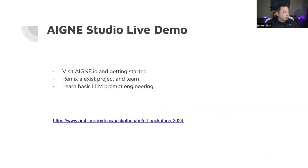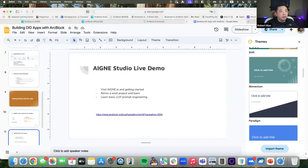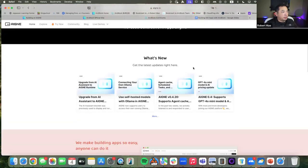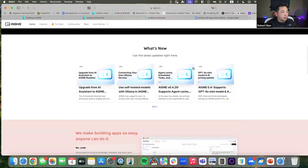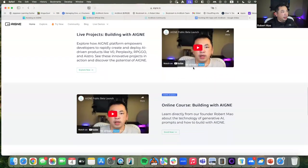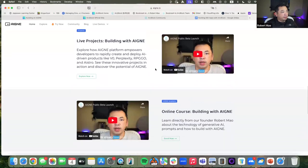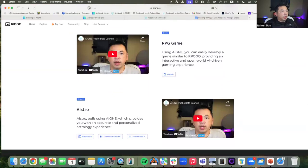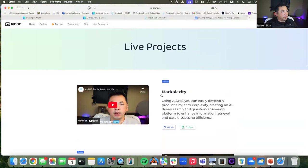Let me show you something for real. To get started, all you need to do is visit the Aging website. You will see a screen with the latest news about Aging. We have two series of videos here. One is live projects built with Aging — exploring a few projects that we built with it, some of them are pretty complex. You can get some ideas and inspiration from how we built with Aging. If you want to learn from scratch, there is a series of online courses that give you a walkthrough on how to use the agent to build from the very beginning.